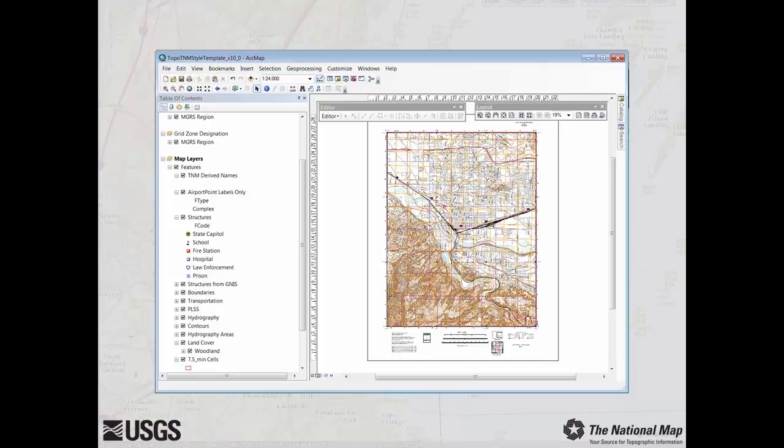Throughout this video, the TopoMap Vector Data Product will be used to provide the required data, though the style template can be configured anywhere national map data exists. This video assumes that the style template and a TopoMap Vector Data Product have been previously downloaded. Please see prior video lessons for a description of and for downloading the style template and vector products.